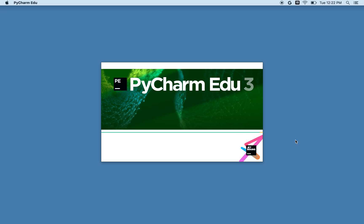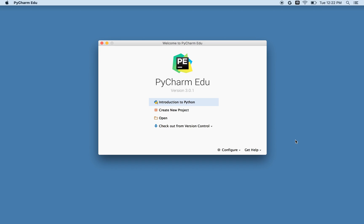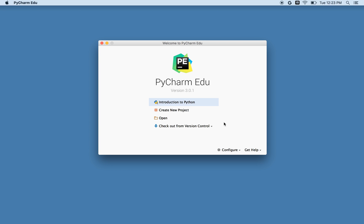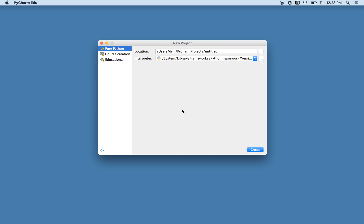When PyCharm fires up, it will give me a few different ways that I can use to create my new project. The first one is to take a class that somebody else created using PyCharm. The second is to create a new project from scratch. I could also open an existing project, or check one out from a version control site, like GitHub, Subversion, and the like. In this video, I'm going to keep it simple and create a new project to begin with.